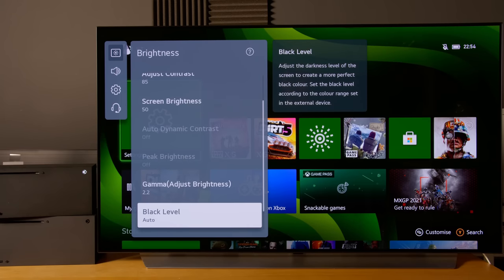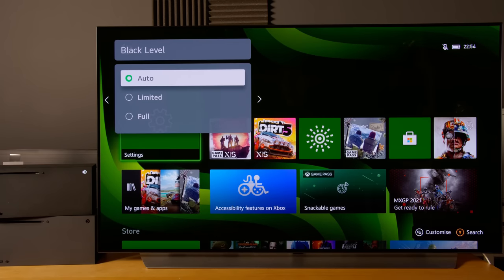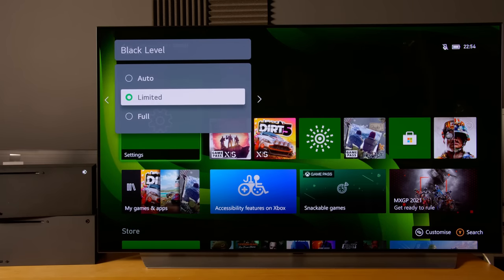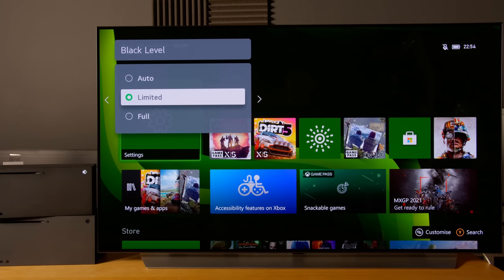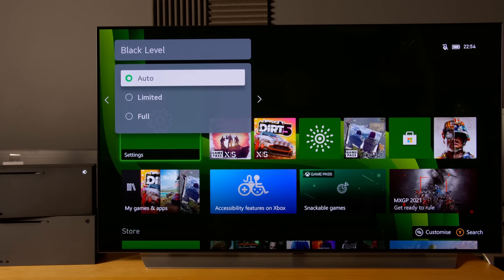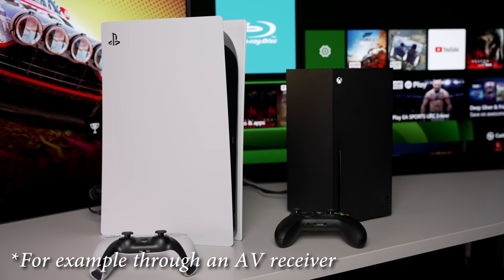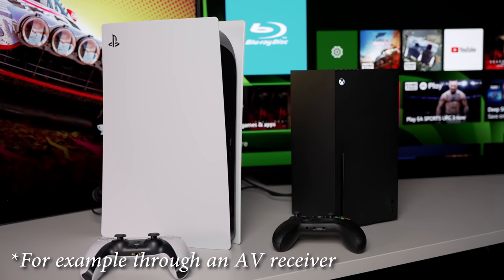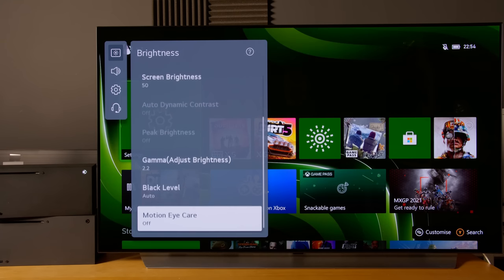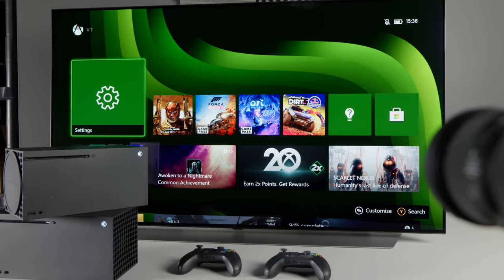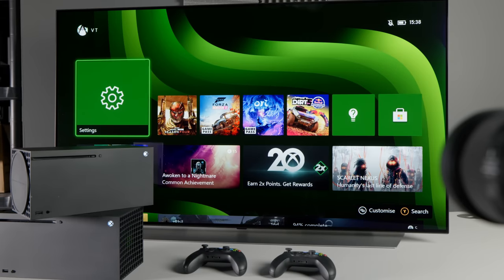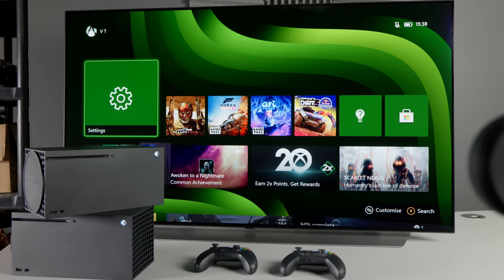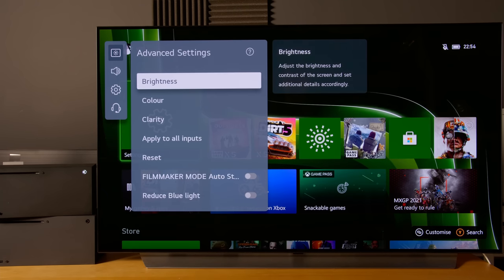With black level, normally I would advise people to just go for limited to force it to a limited level. But I think the LG C1 does quite well with auto, and especially if you're sharing the same HDMI port with other devices such as the PS5, I haven't encountered any situation where leaving black level to auto will create issues with the Xbox Series X, assuming you set up the Xbox Series X correctly of course. With motion eye care, we'll leave it off.